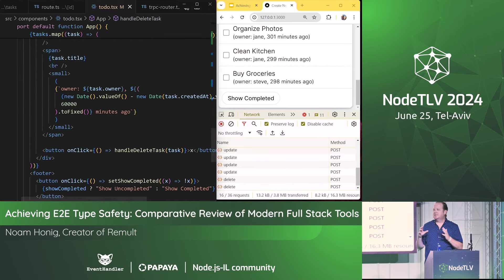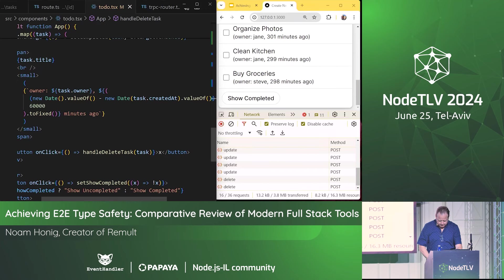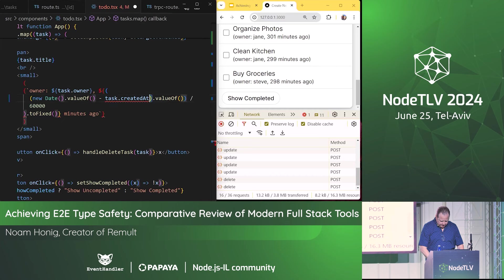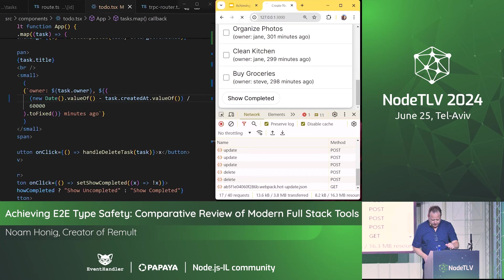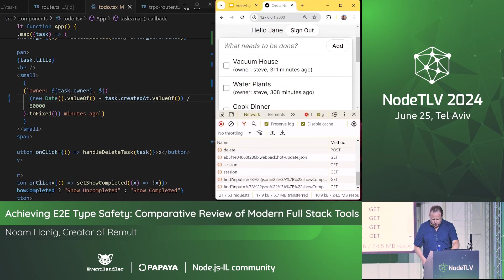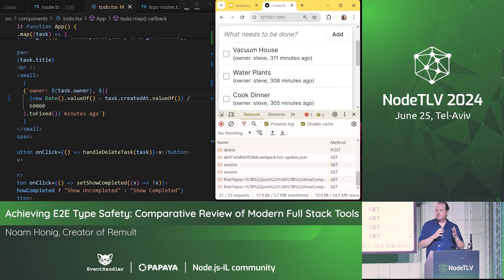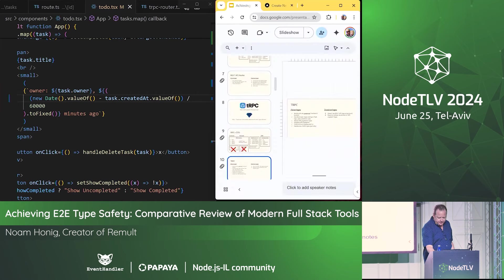One more great thing about tRPC is that it can also transfer some non-JSON types — not all of them, but at least dates. So I can simplify this code by deleting the date conversion and refreshing the browser, and it works without me having to translate the string to a date. As a lazy and error-prone person, this kind of helps.